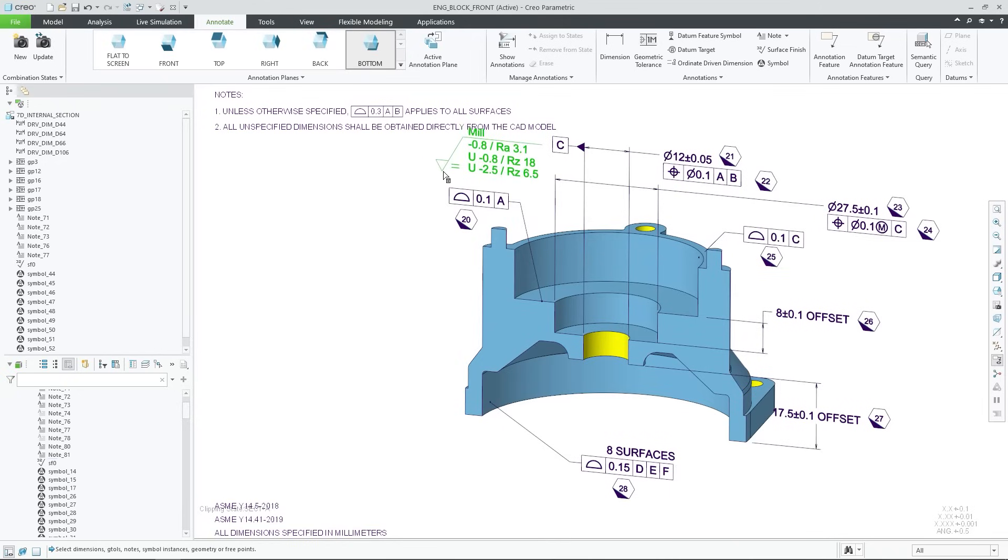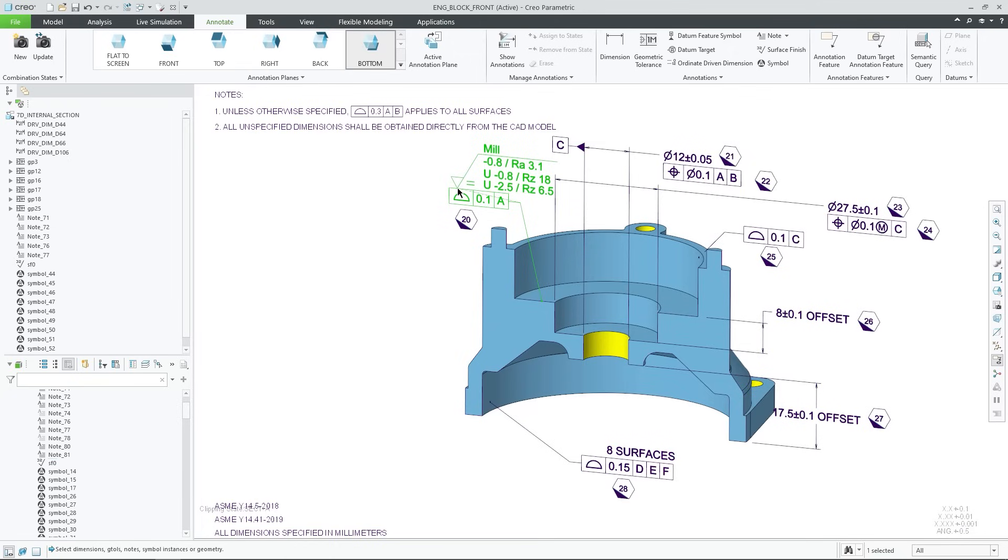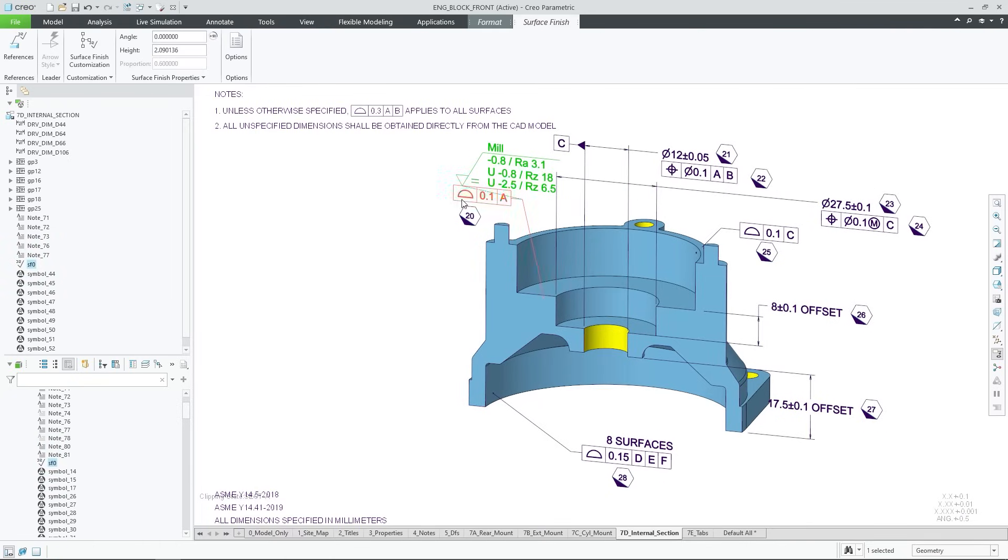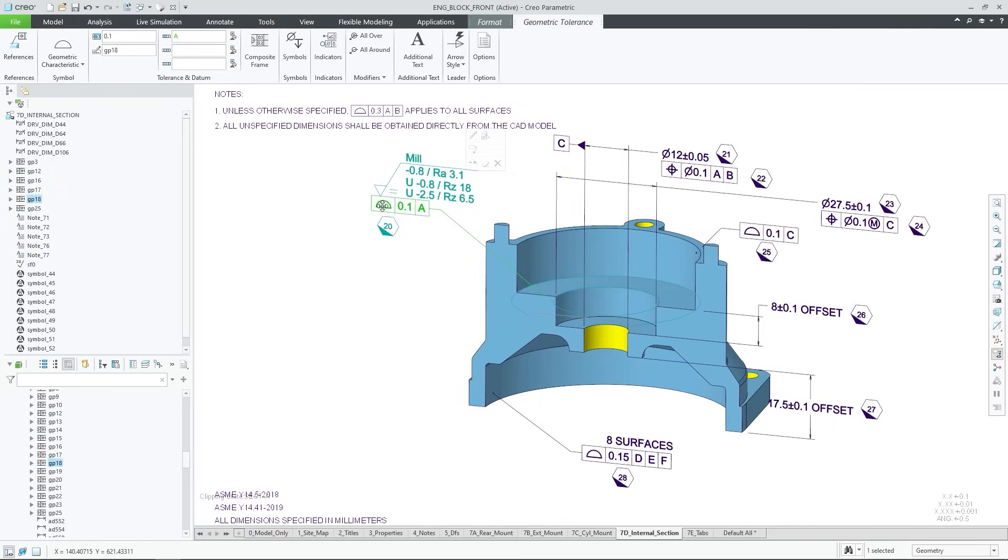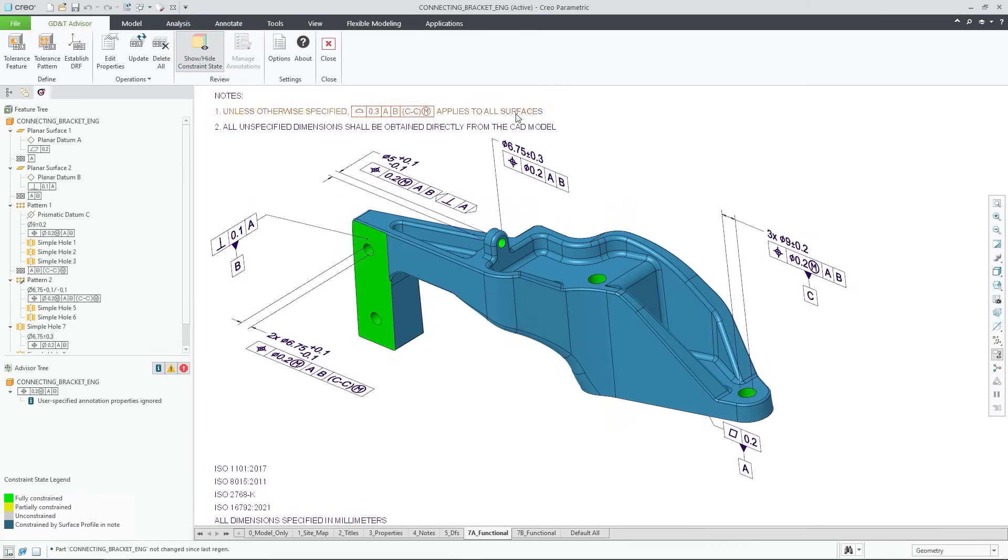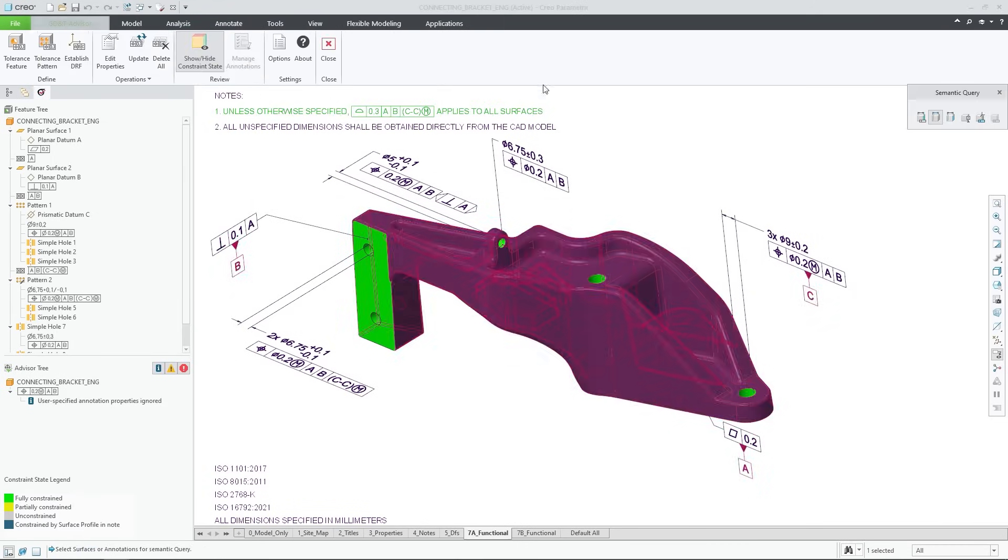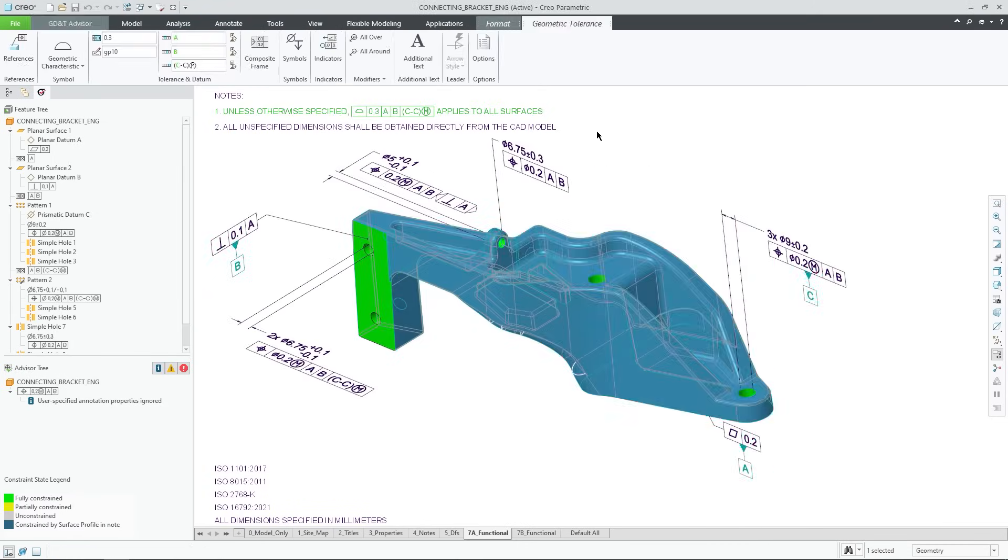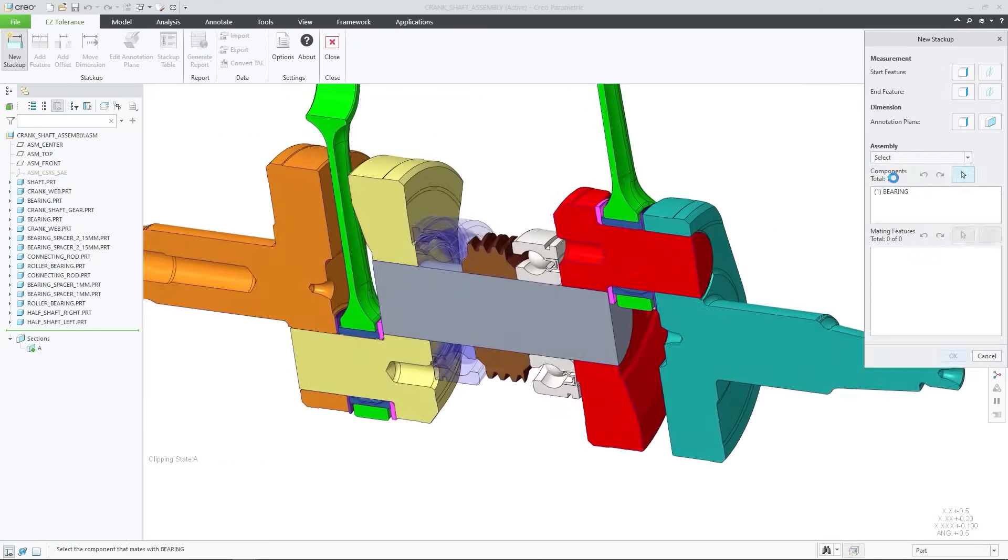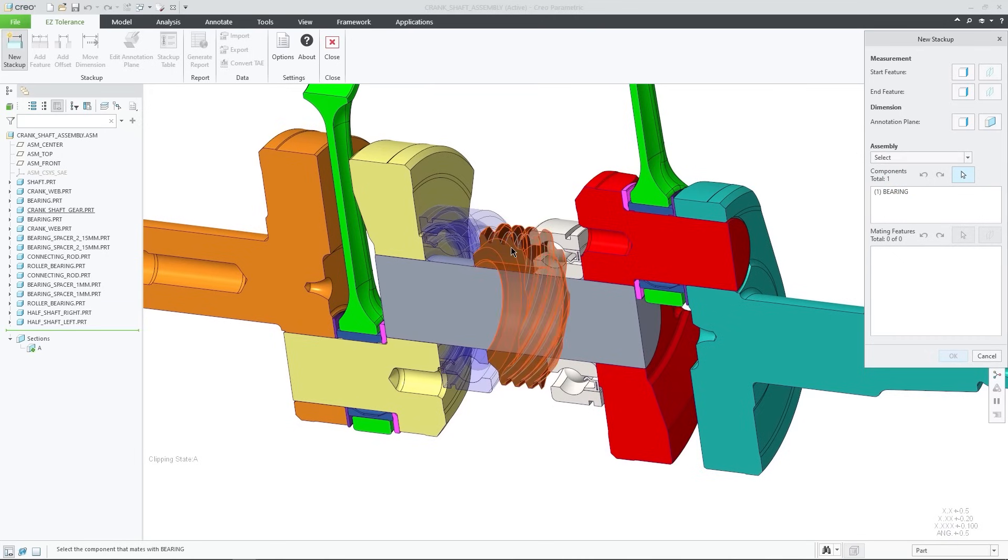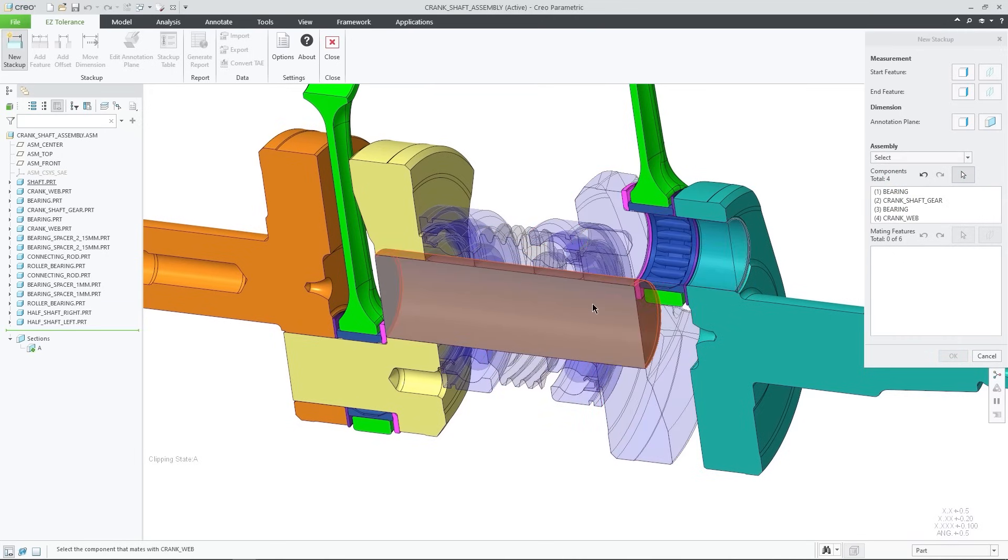For years CREO has provided powerful model-based definition tools to give your designs greater clarity with less effort. Now you can relate a symbol or a surface finish annotation to existing annotations in the 3D model. GD&T Advisor and EZ Tolerance have been further improved for enhanced usability, productivity and compliance to standards.